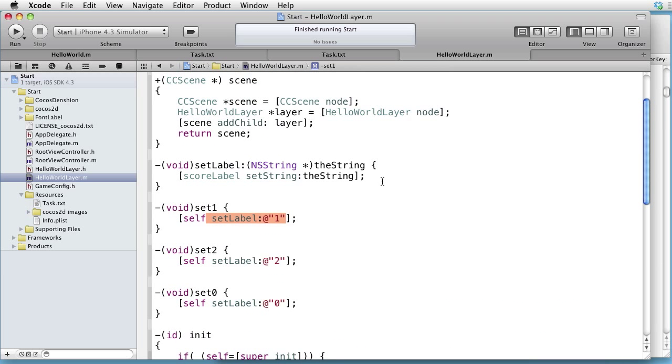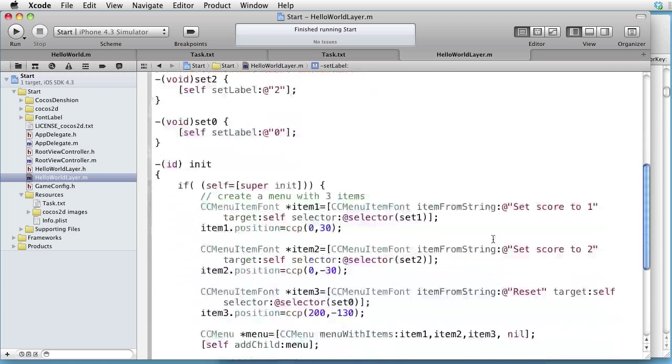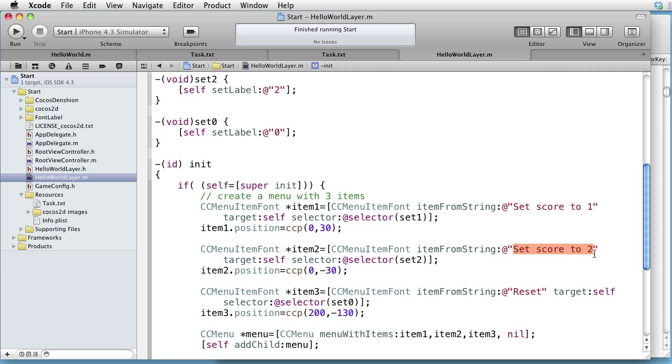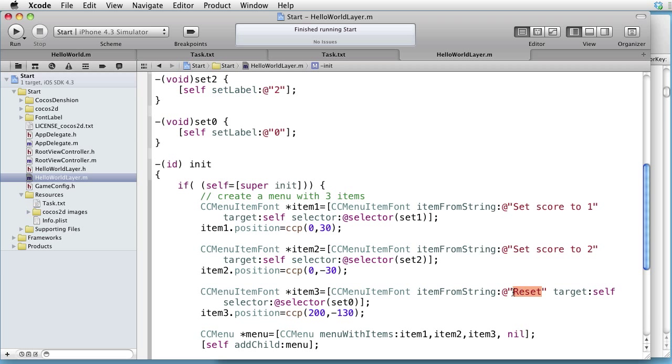The second item is called SetScoreTo2, and the selector is Set2, which calls SetLabel method with string 2. The third item is called Reset, and the selector is Set0, which calls SetLabel method with string 0. And here we add the items to a menu, then we add to the layer.